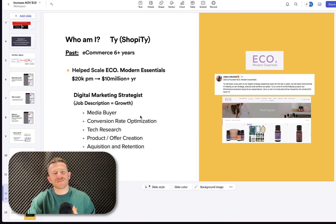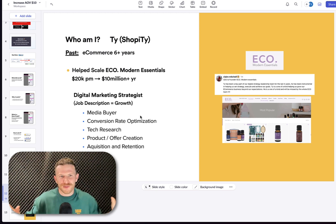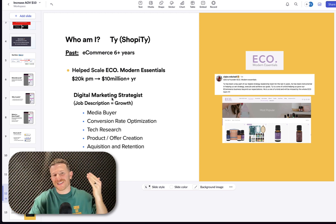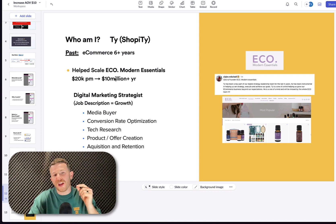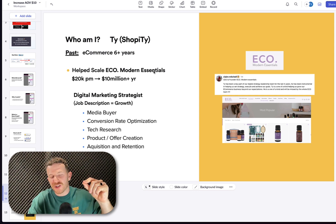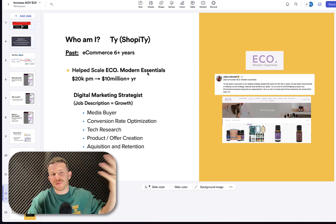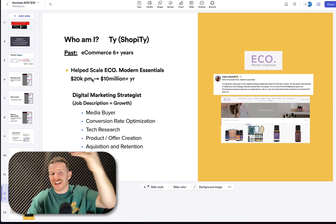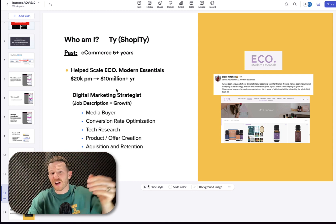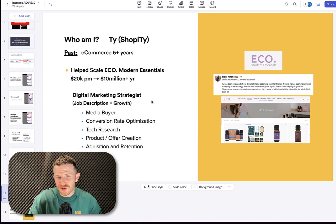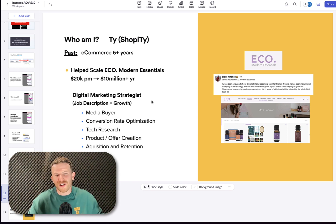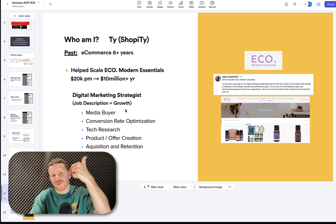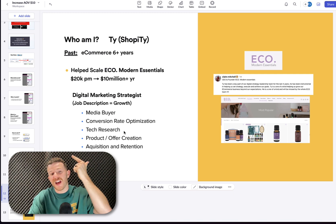But first, who am I? I'm Tai, also known as Shopper Tai to all of my e-commerce nerd friends. I've been in e-commerce for the past six plus years. The last thing I did was helped Eco Modern Essentials, a Shopify Plus brand, scale up to $10 million per year. I was their digital marketing strategist. I was basically in charge of everything digital growth-wise. I did media buying, conversion rate optimization,